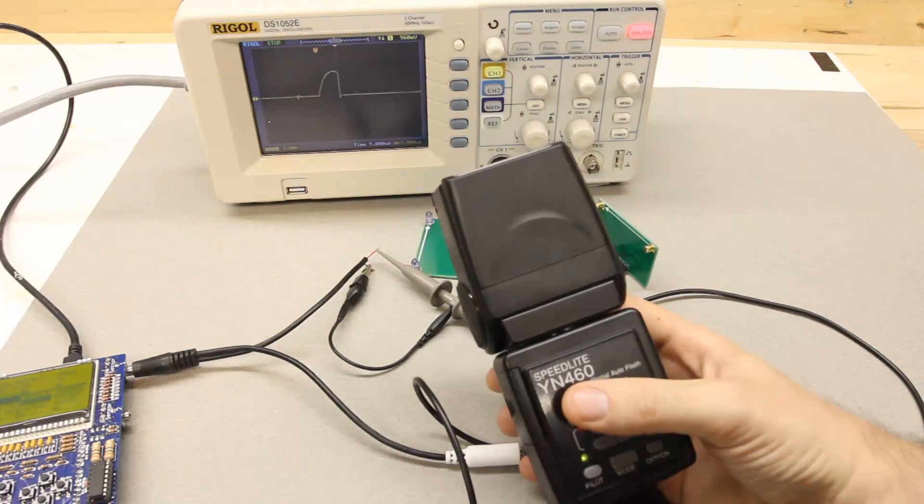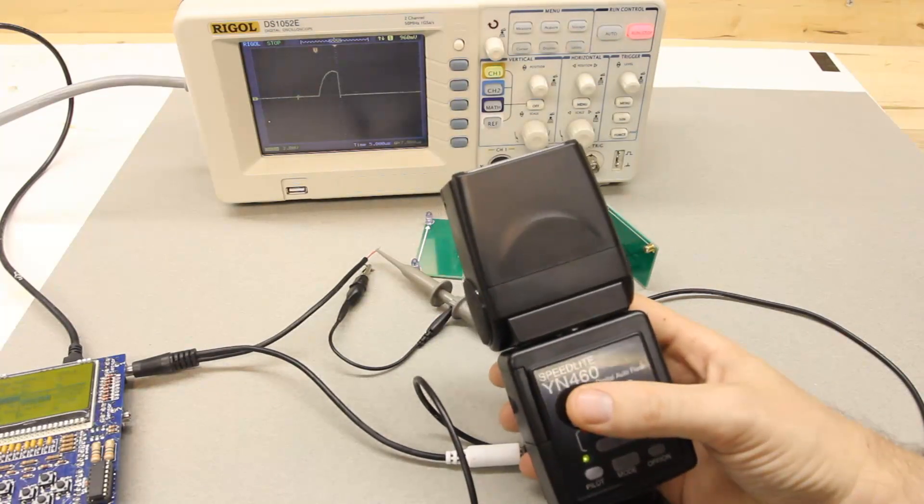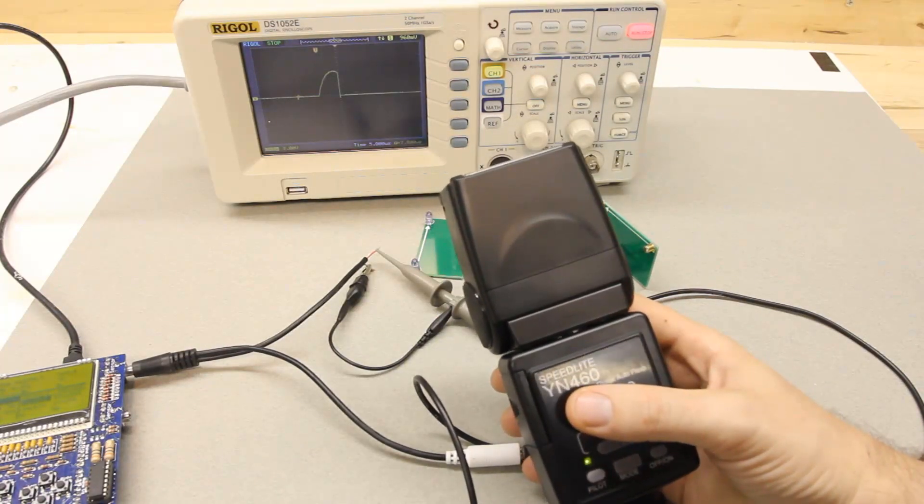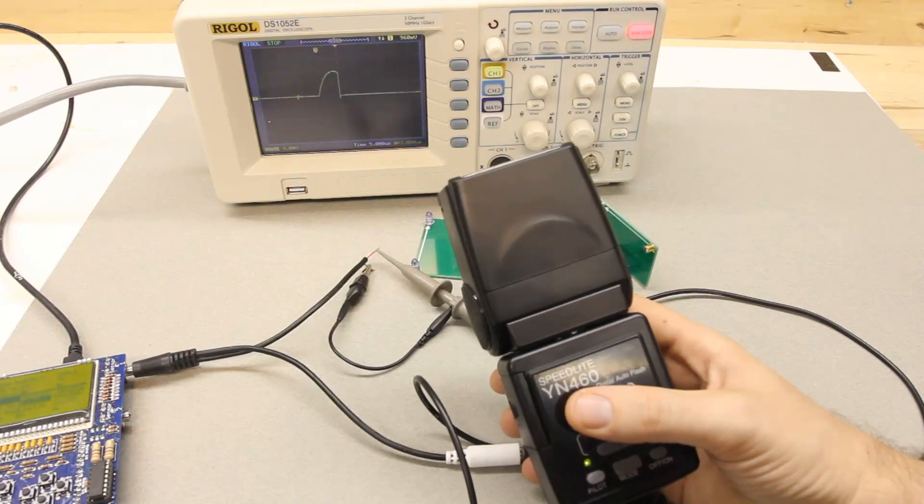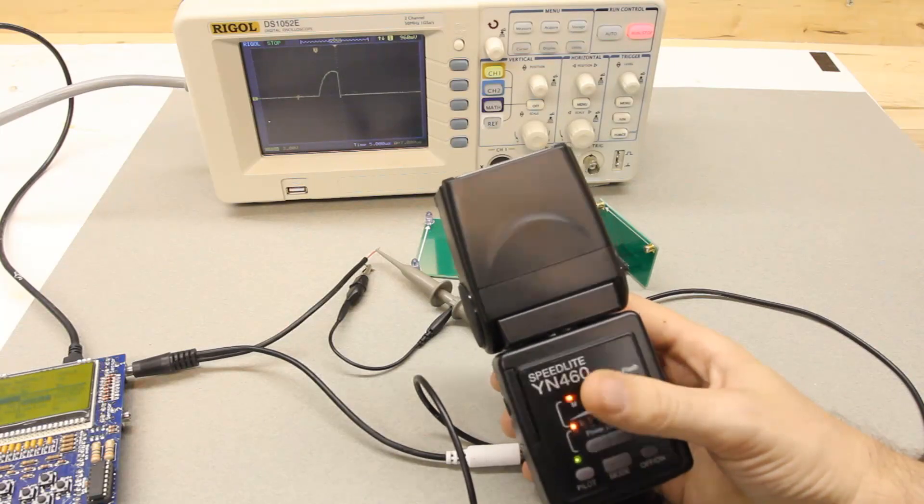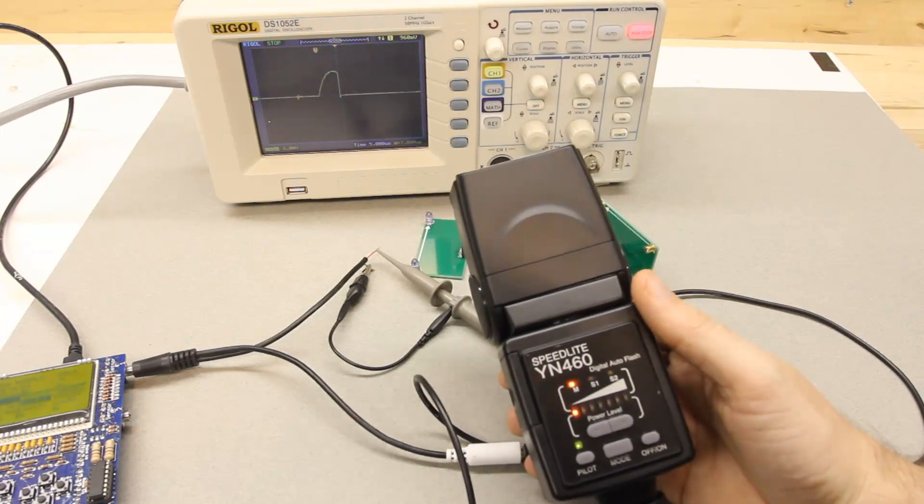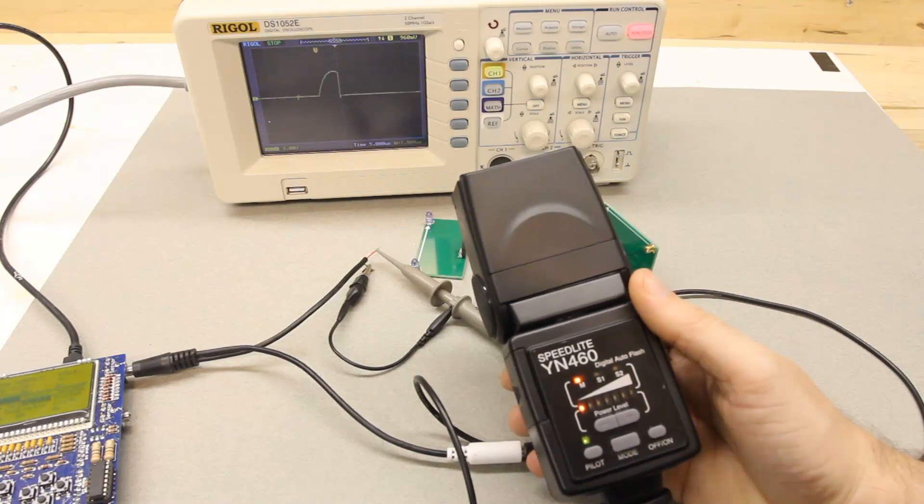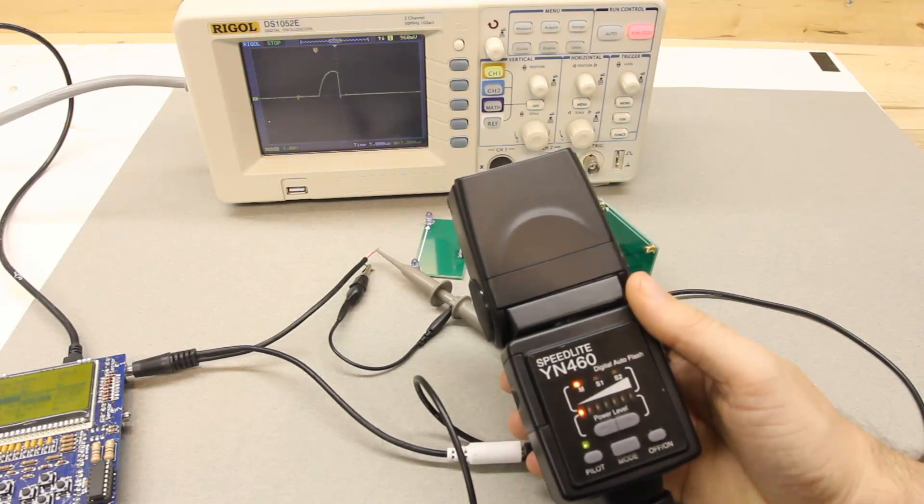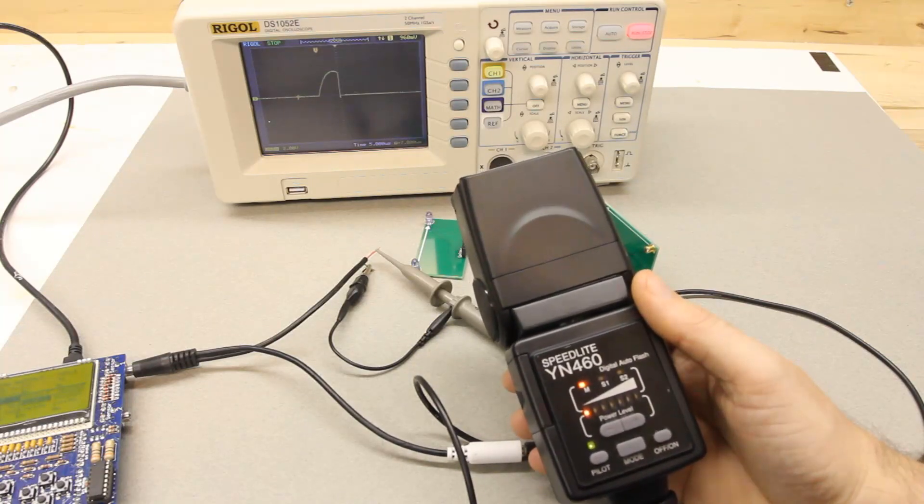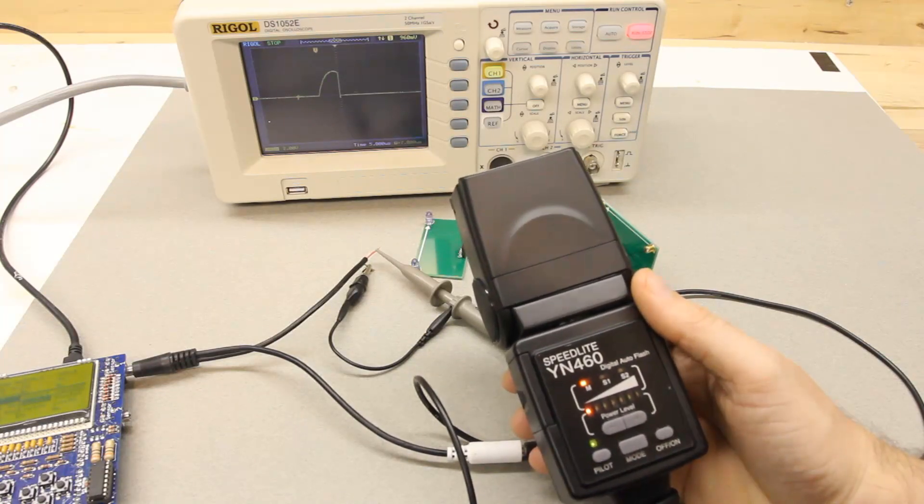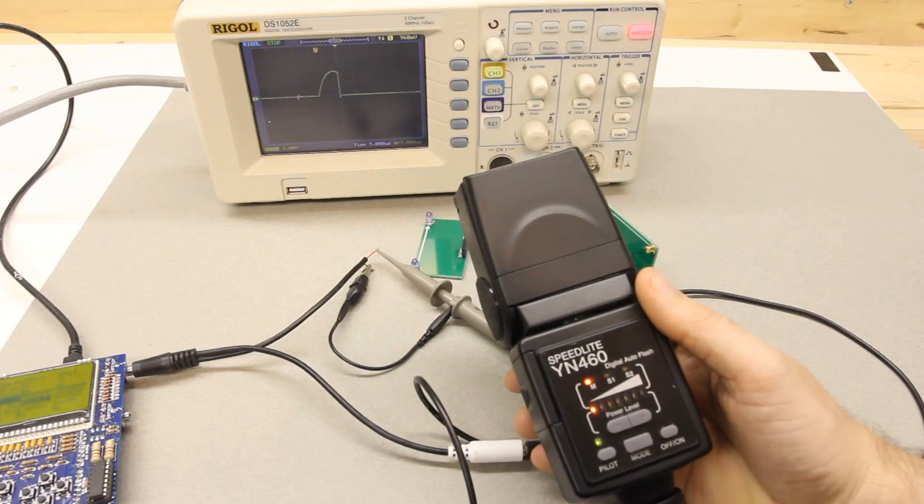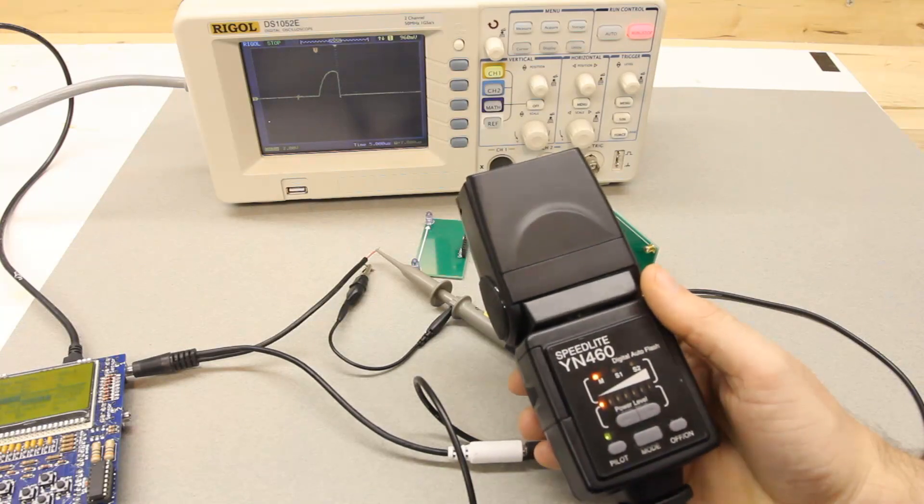I've double-checked these numbers a few times now, and it definitely seems that the Yongnuo flash, this 460 model, is always twice as fast or a little faster than that even, than the Canon flashes.